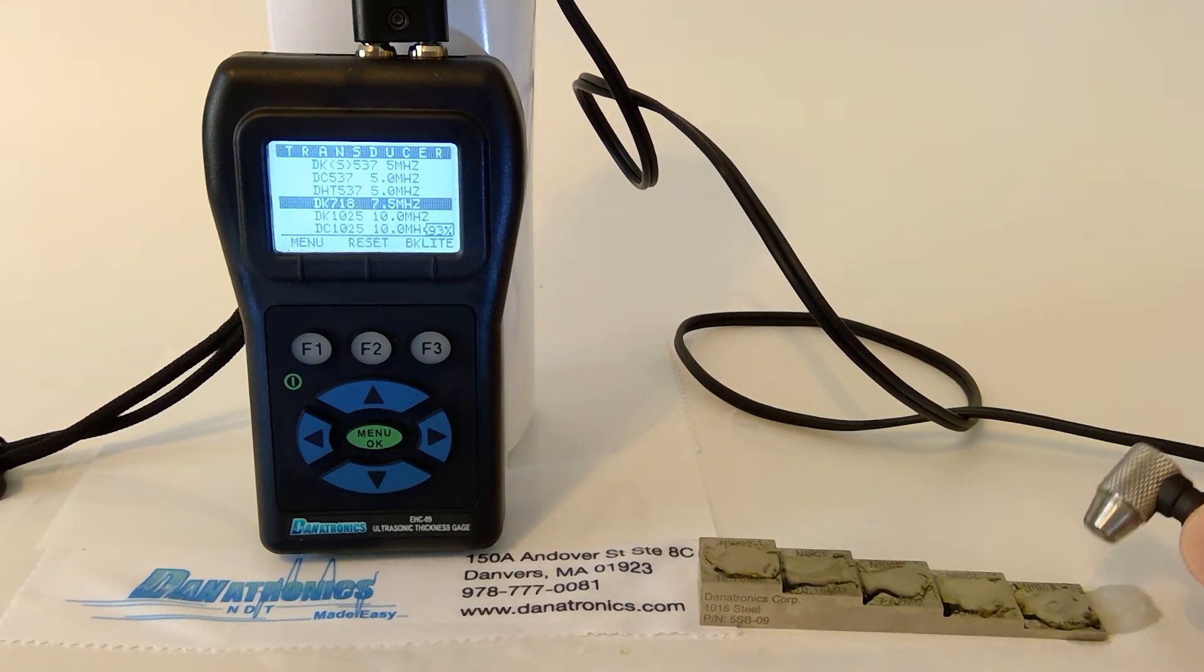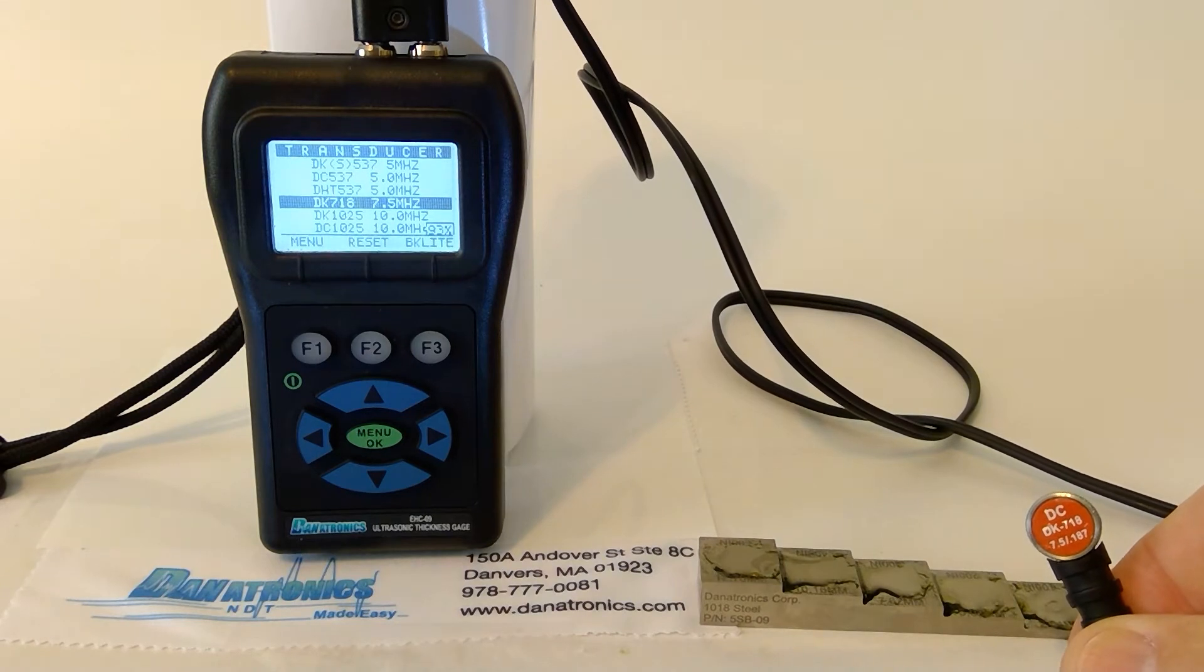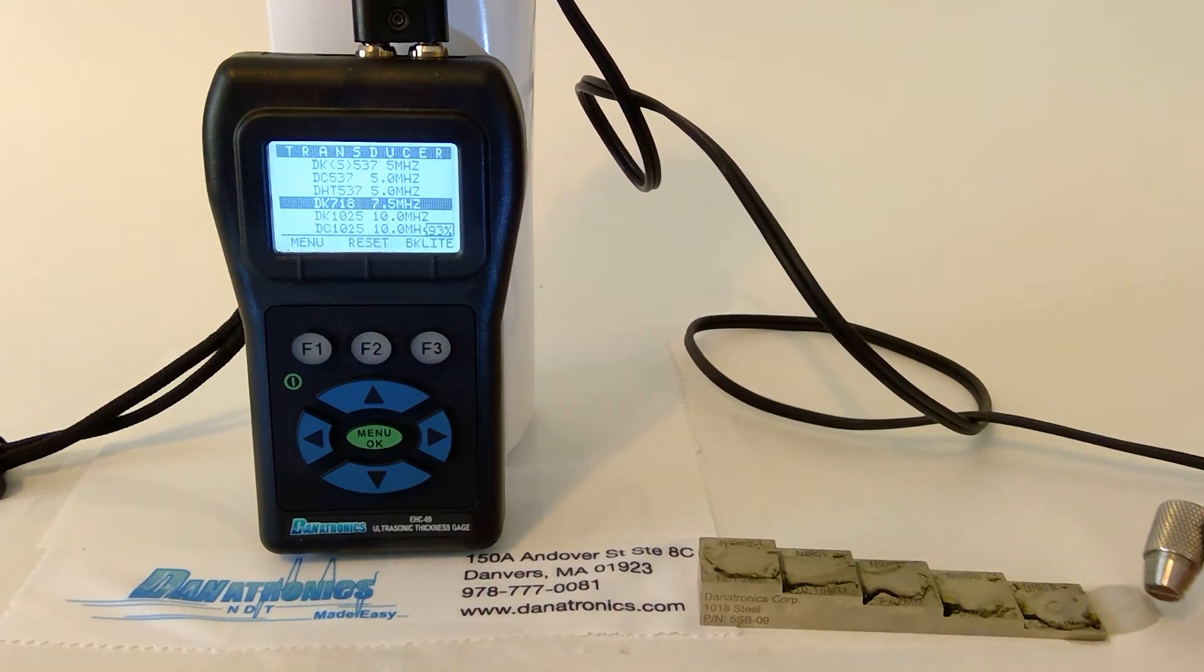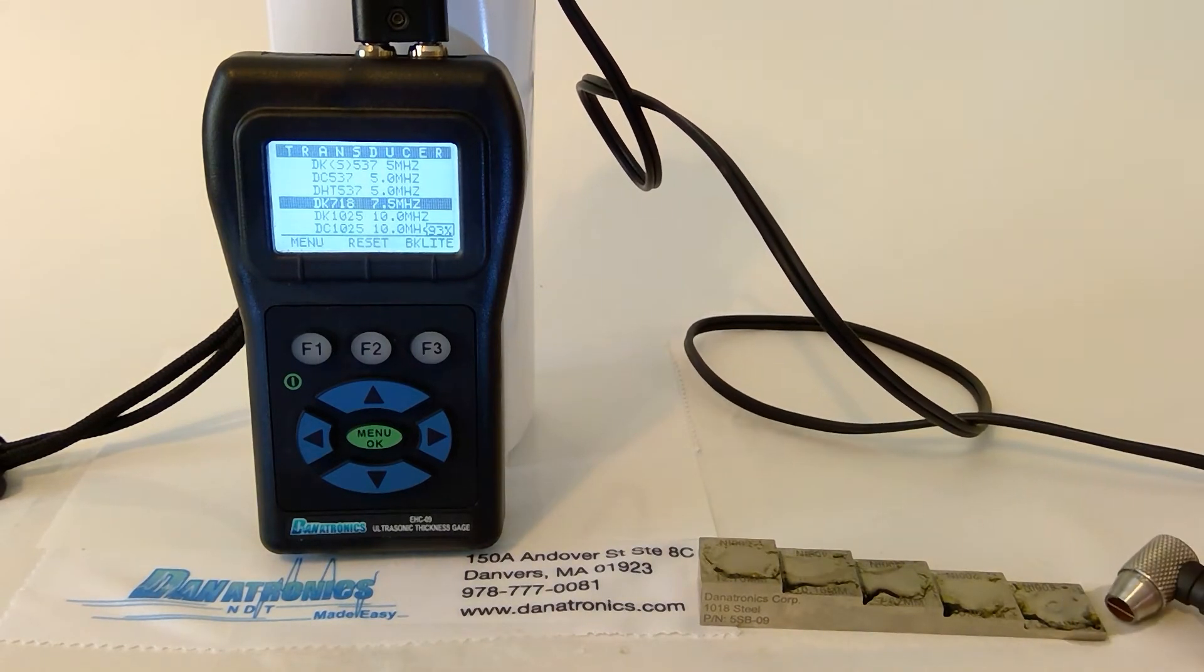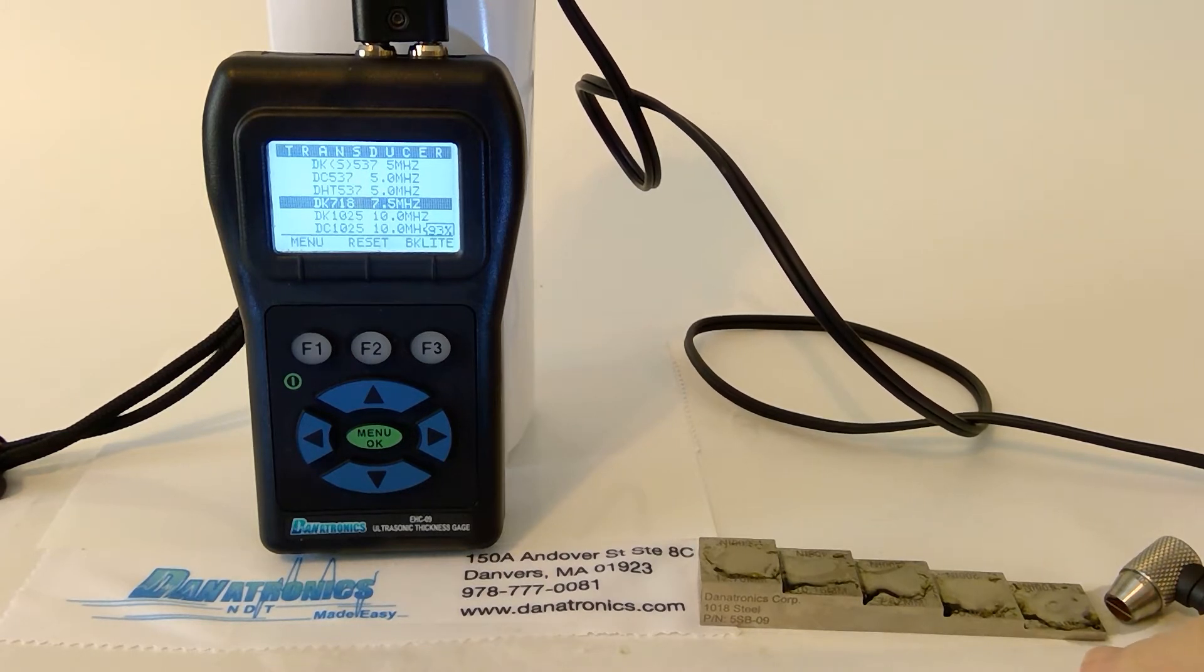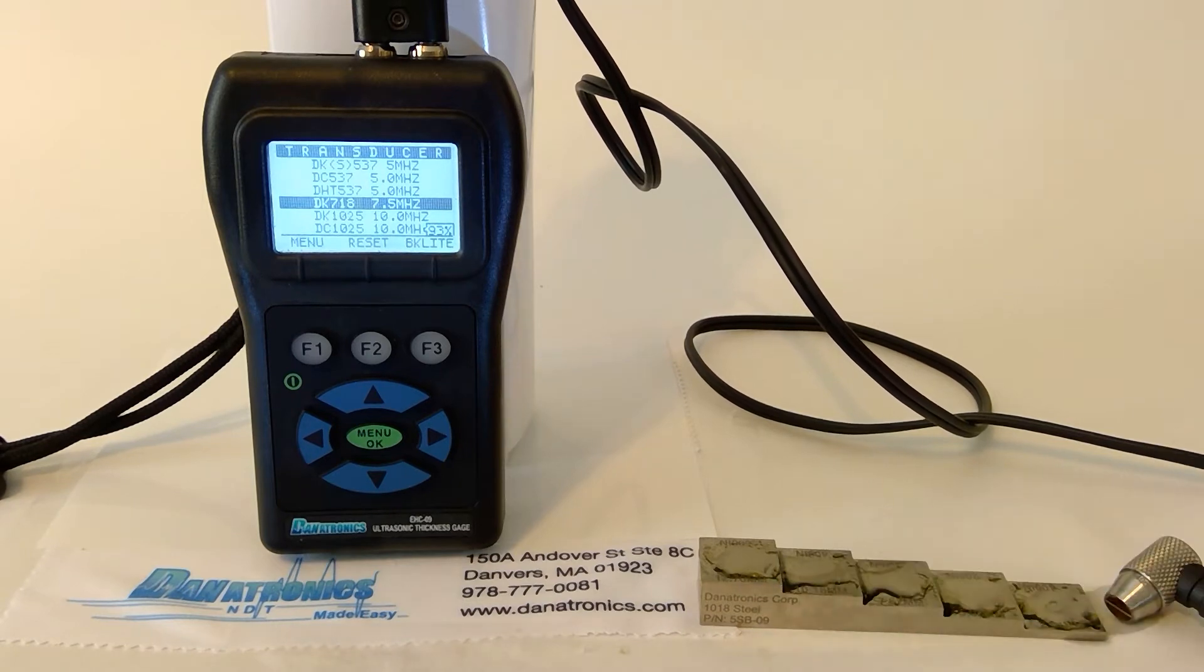For this exercise, we will use the DK718. We are also using a carbon steel five-step block, 100 thousandths at this end, 500 thousandths at this end.